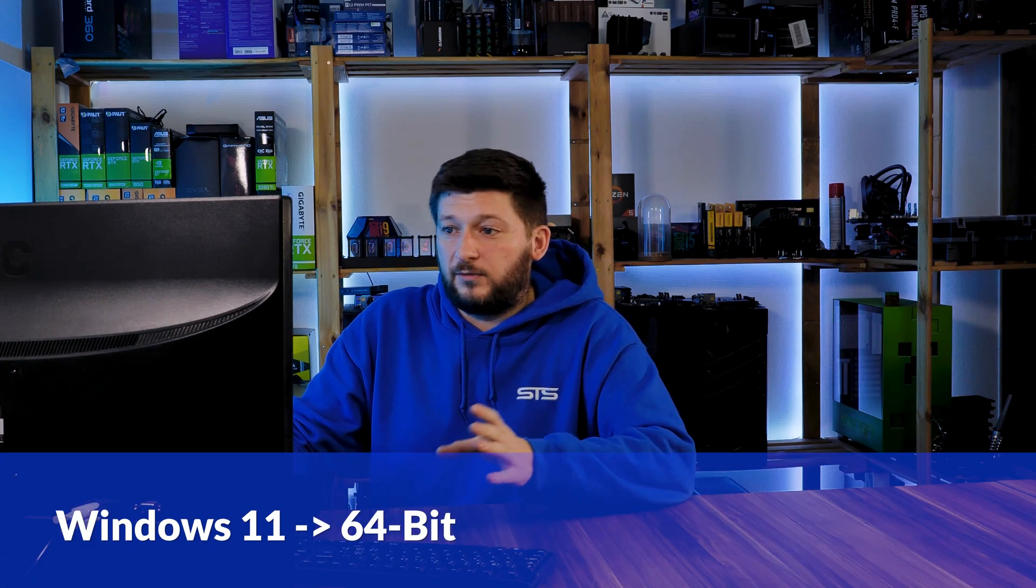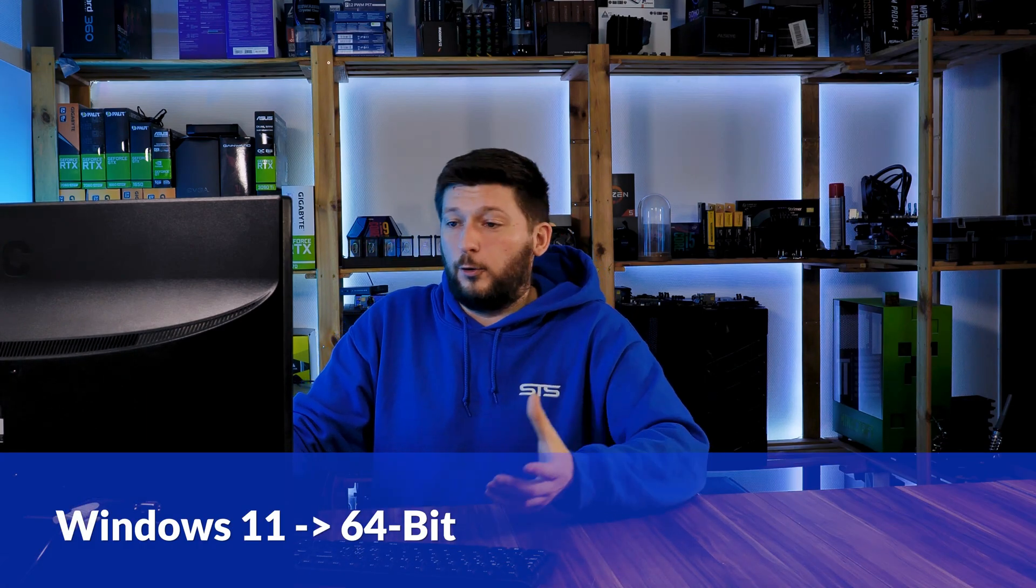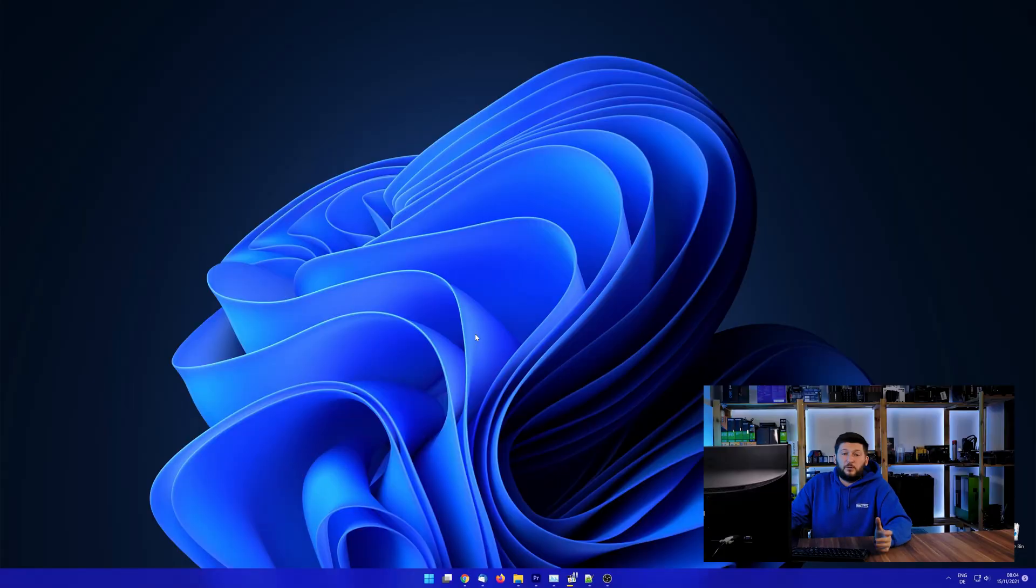If you are running Windows 11, it's 64-bit no matter what. If you are running something older like Windows 10, 8 or 7, you need to know if you are running a 32 or a 64-bit version.